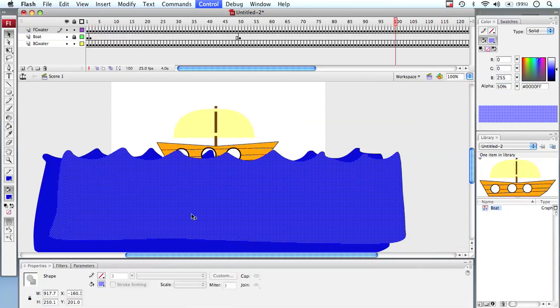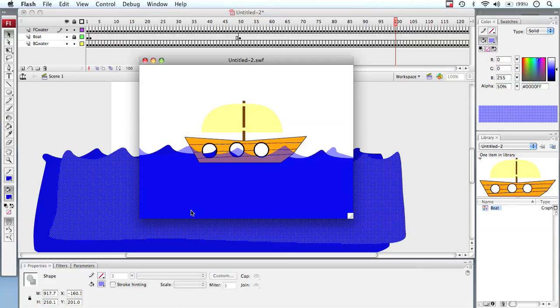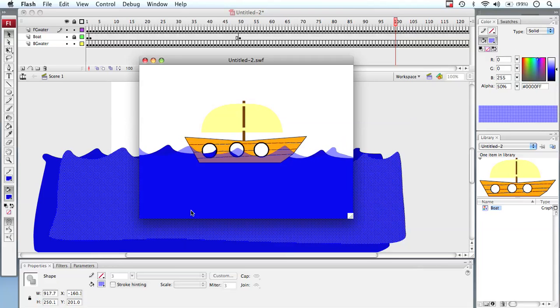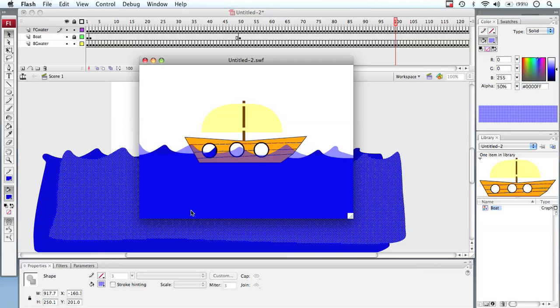When your water animation is finished it should look similar to this — water moving backwards and forwards and up and down with the boat sitting in the middle of it. In our next video we're going to look at animating the boat.